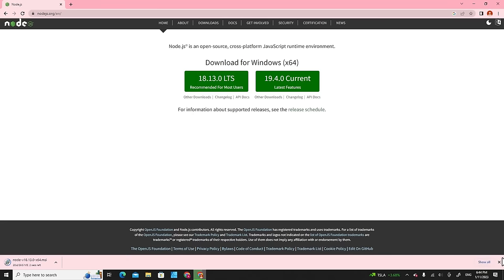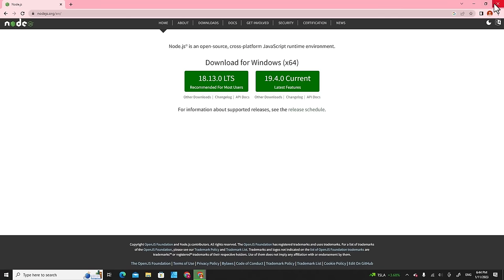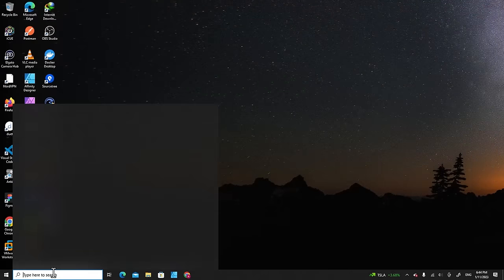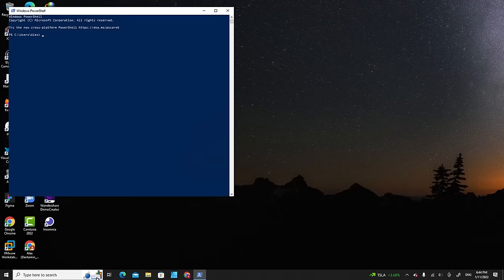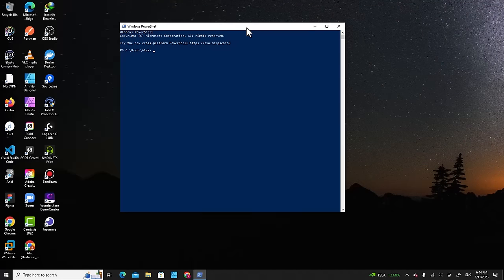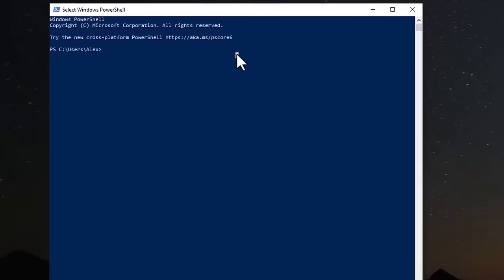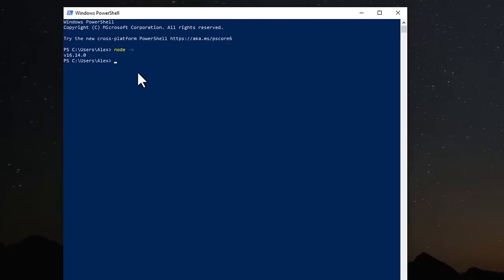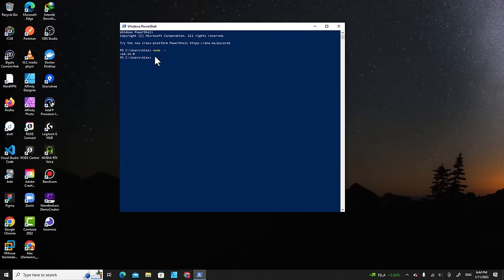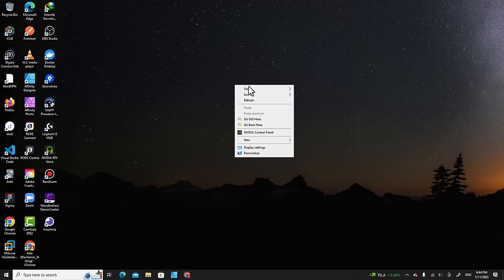When the download is finished, click Next until it's done. Once complete, go to PowerShell to check if Node.js is installed. Type 'node -v' and it will show the version installed on your computer. This means you have successfully installed Node.js.